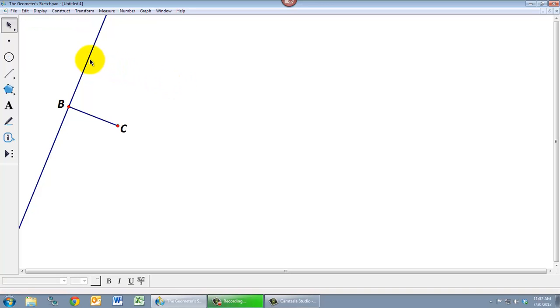So what we really want is a point up here that is forced to be the same distance away from B as it is from C. And you might be wondering how we're going to do that. But the way we're going to do it is by using circles.